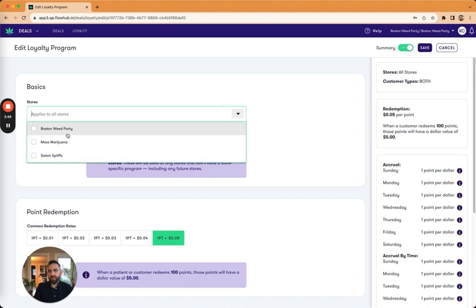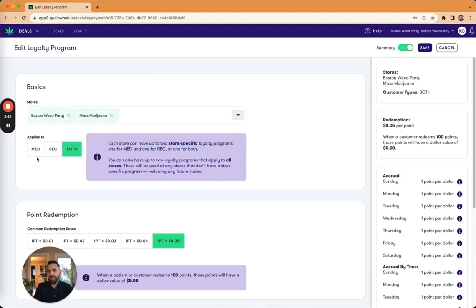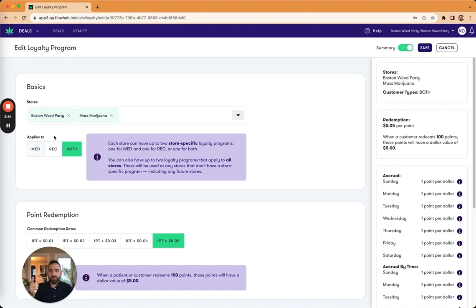So let's go ahead and select the stores that we want this to apply to. Med rec, both as you'd expect, med customers checking as med will have loyalty accruals this way, and then same with rec.